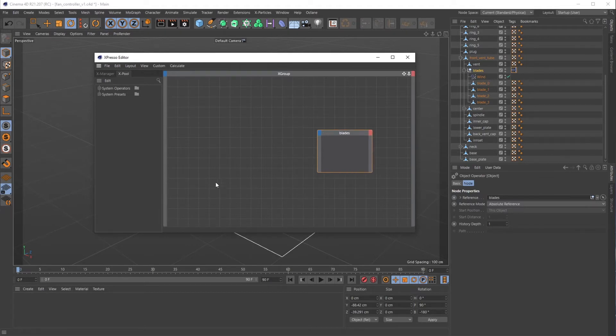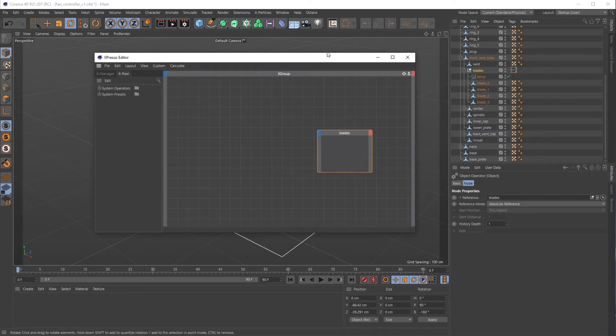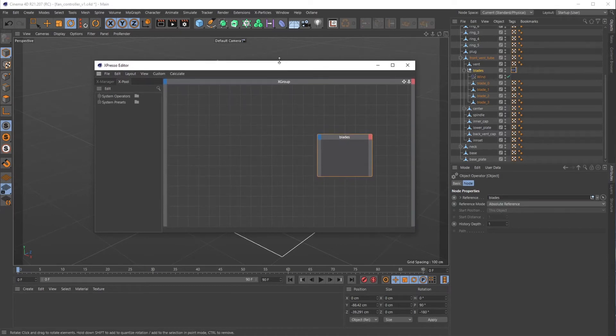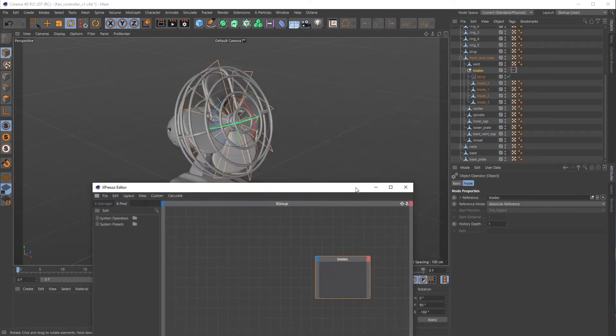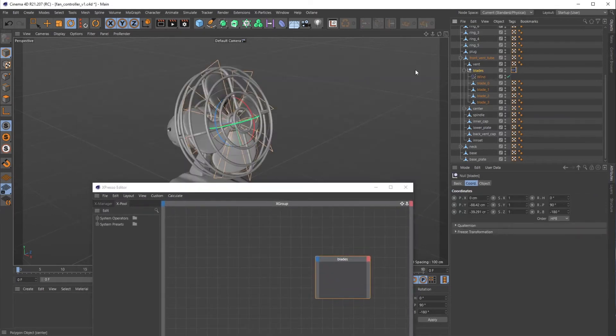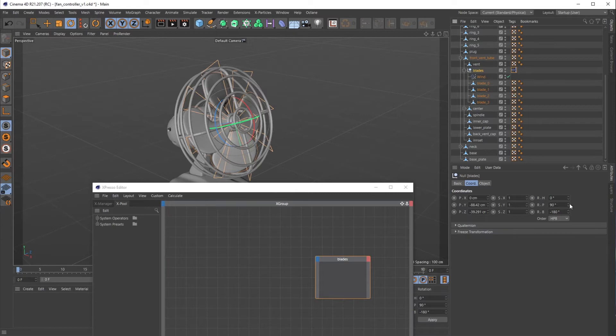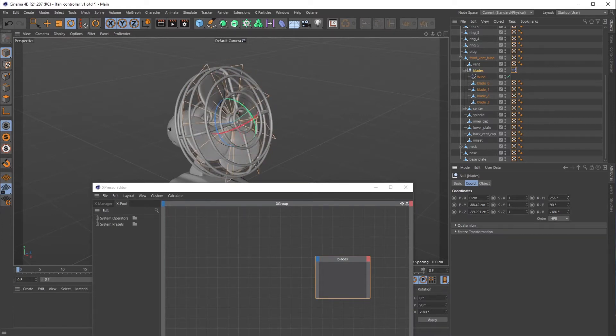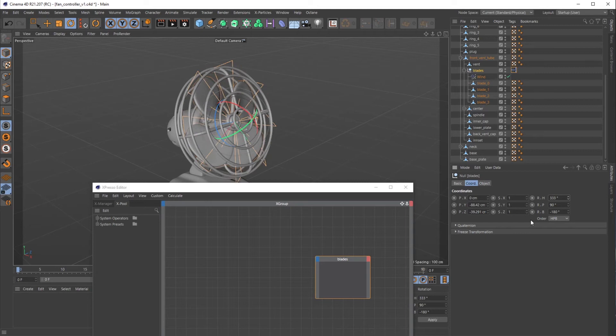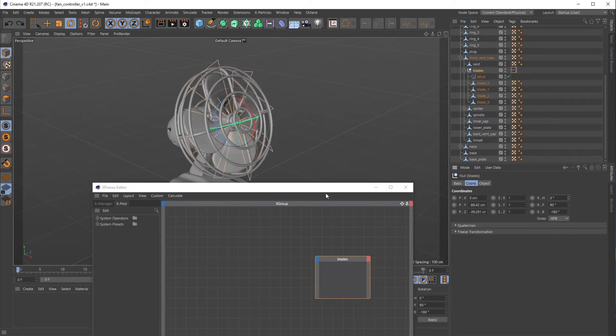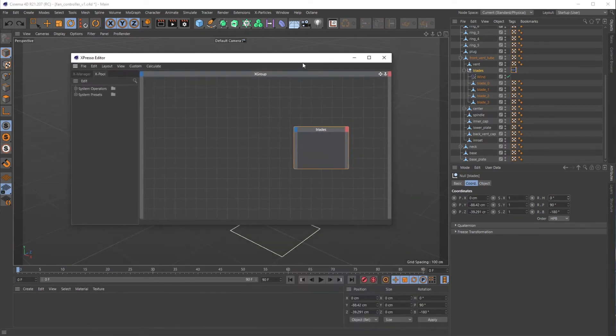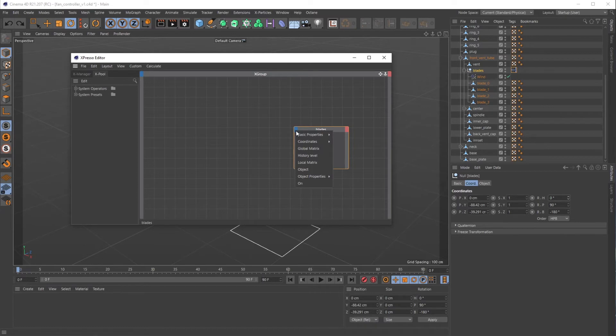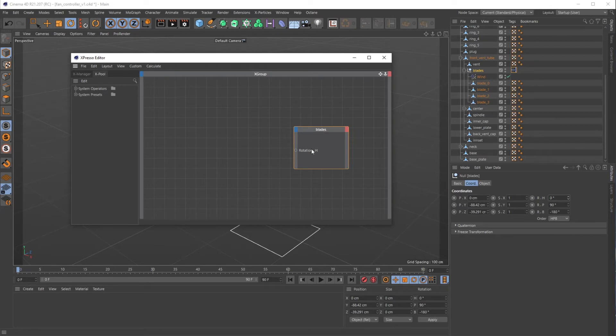We want to grab the rotation of these blades. If I go over to blades and mess with these rotations, you can see our H rotation is what is driving this to the right. I want to get that property. If you click on this little blue square up here, go to Coordinates > Rotation, we can grab that Rotation H value.